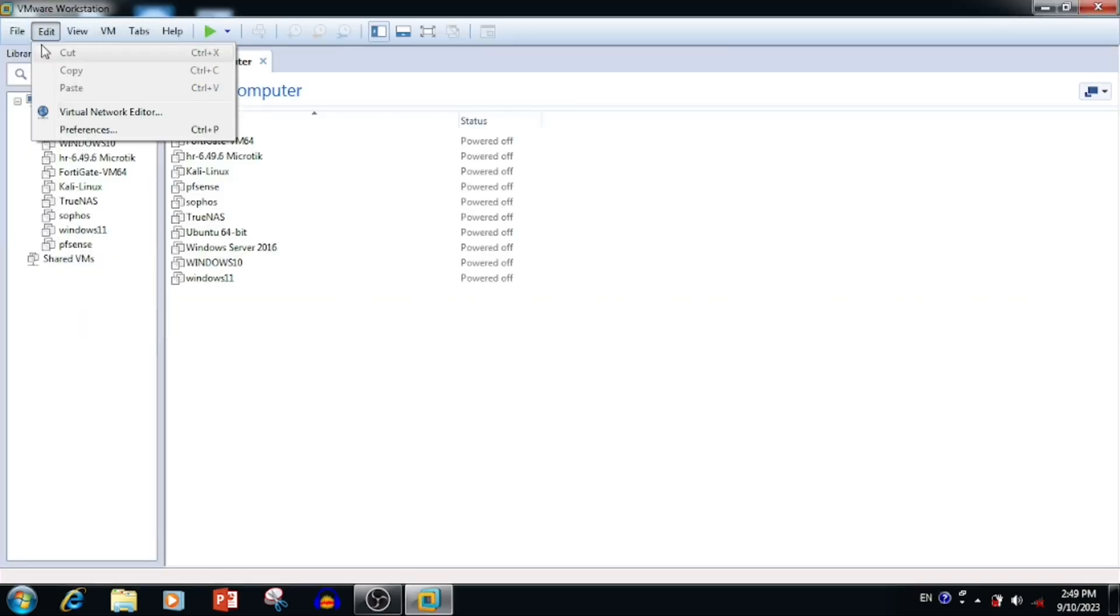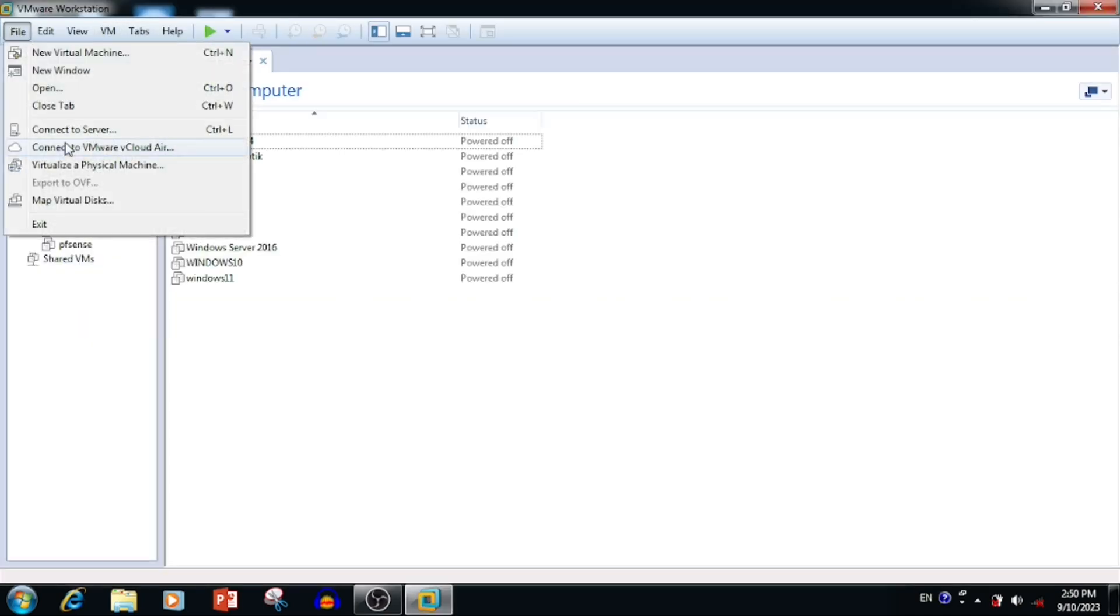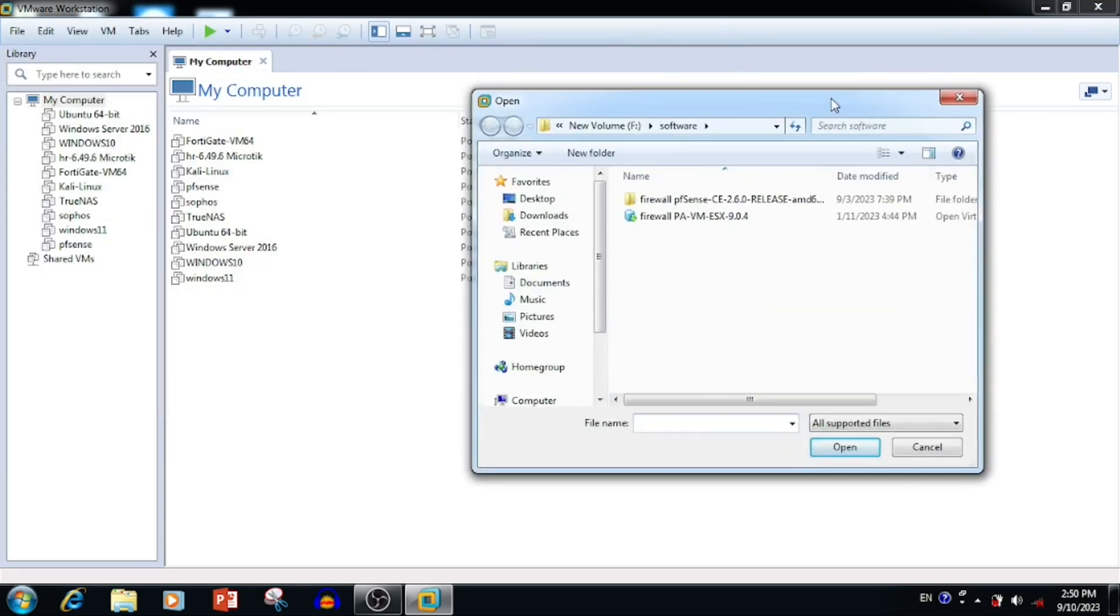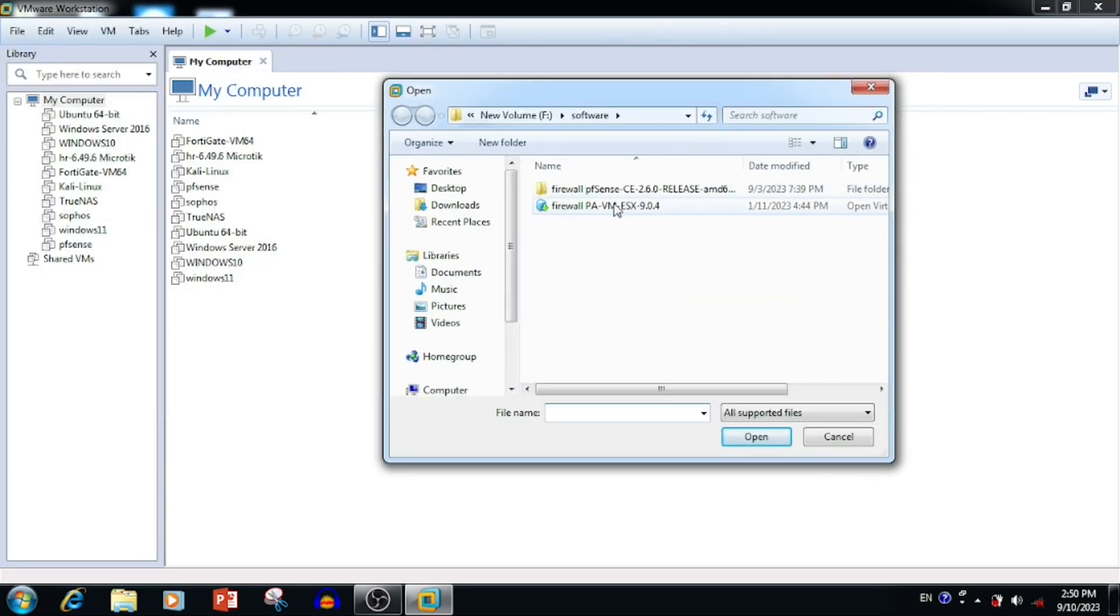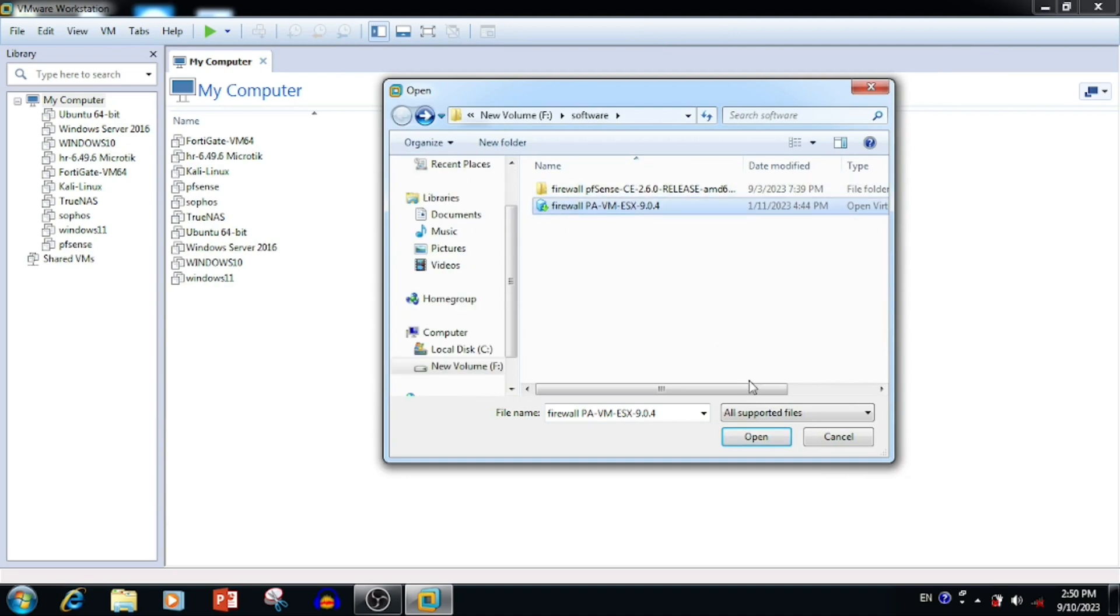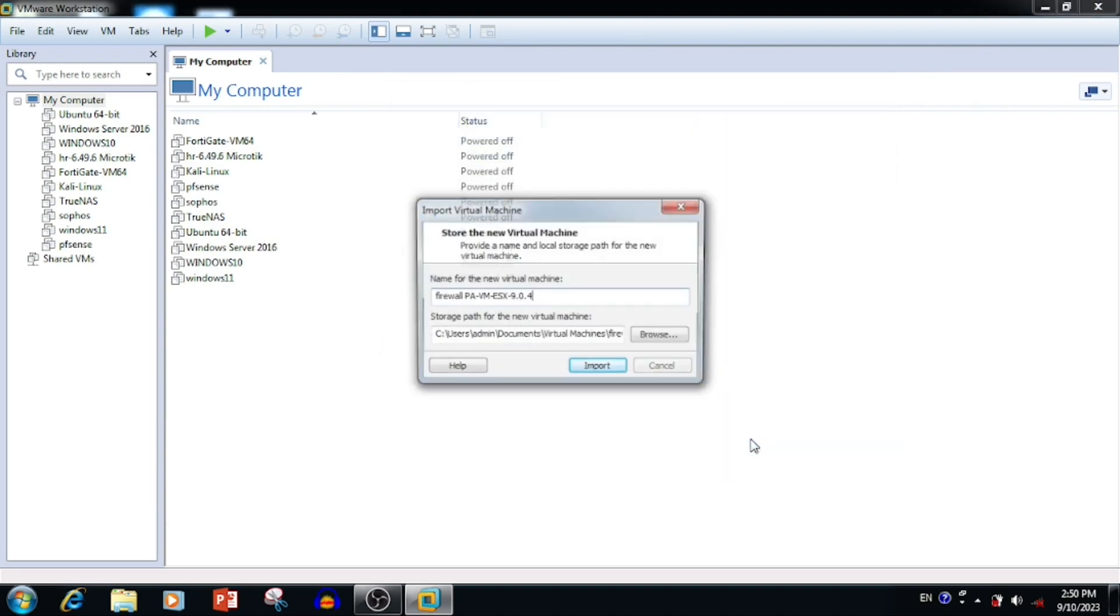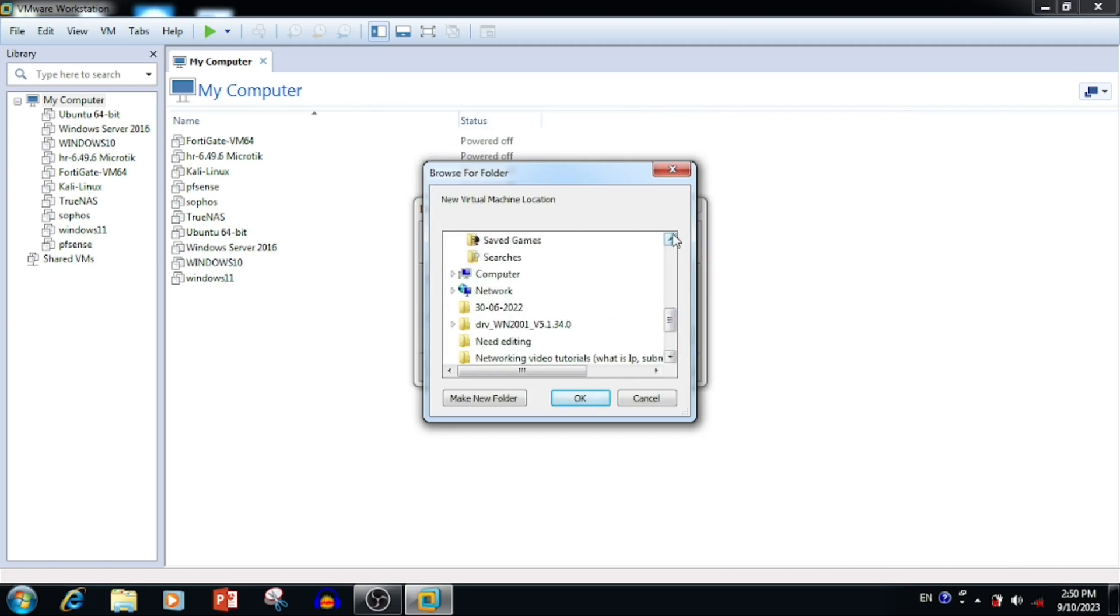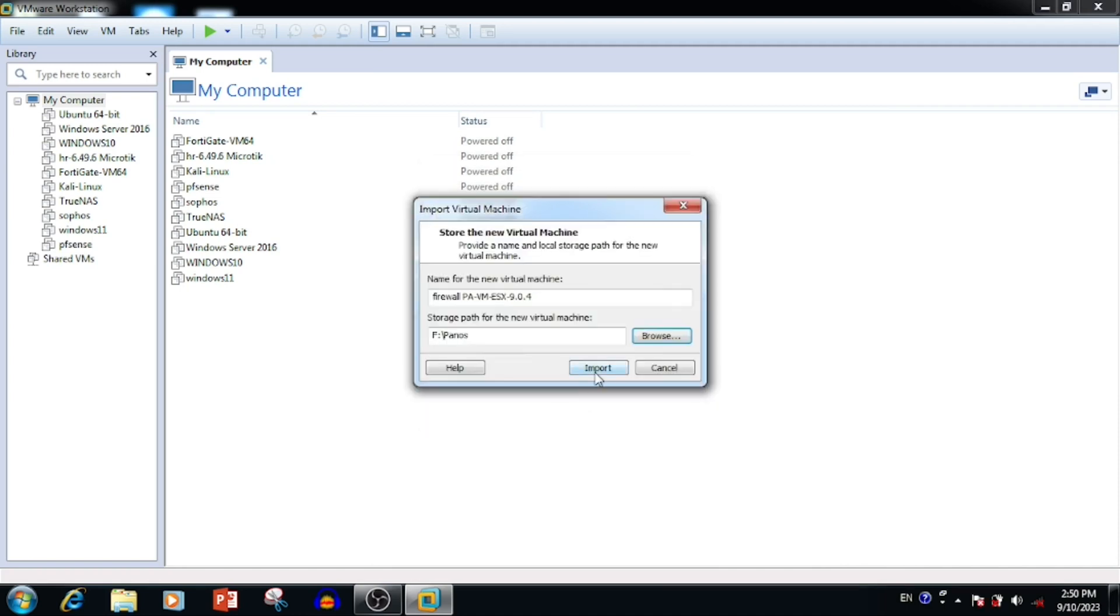Open the VMware, then select the file, open. Then select the OVA file of PanOS, open. Here we can enter the name of virtual machine. We can also select the location where we want to save. Then press the import button.